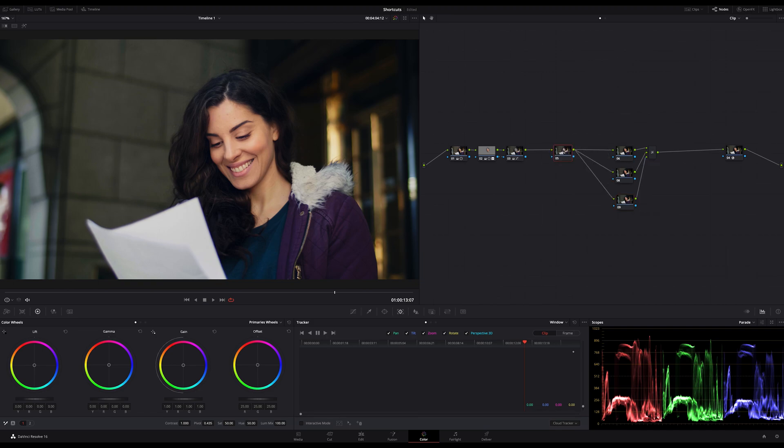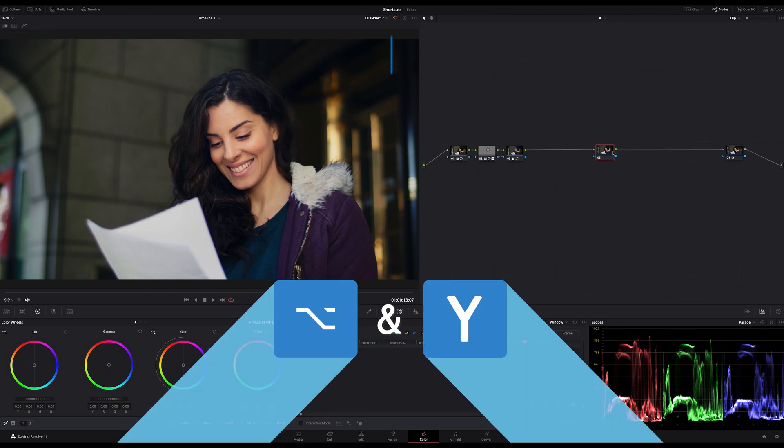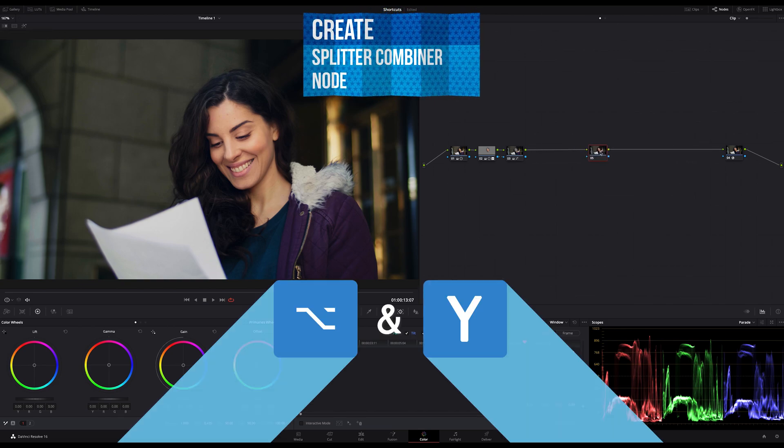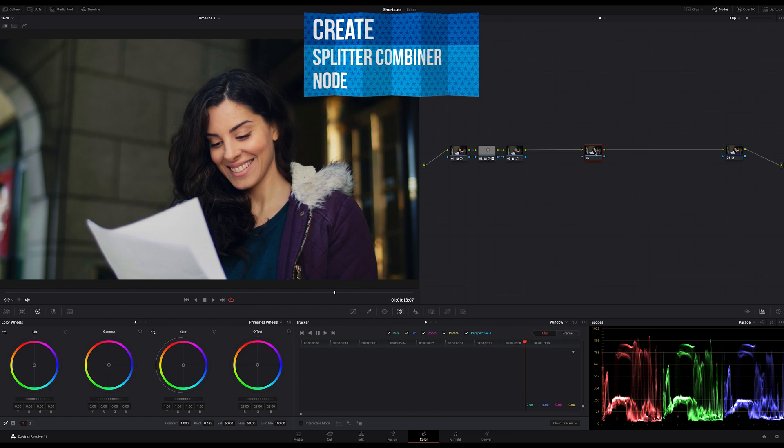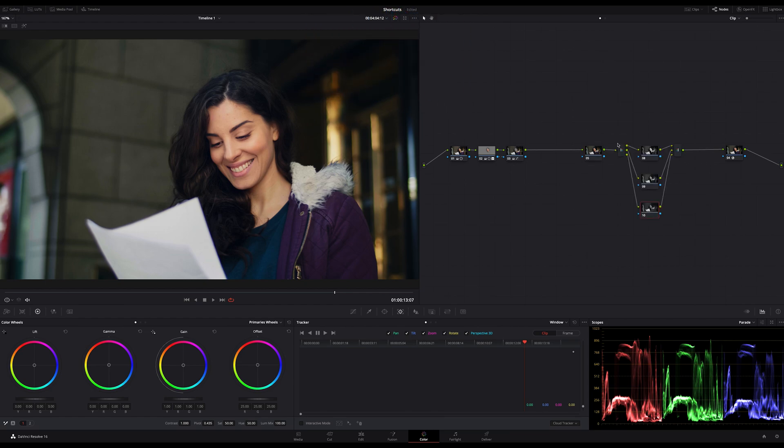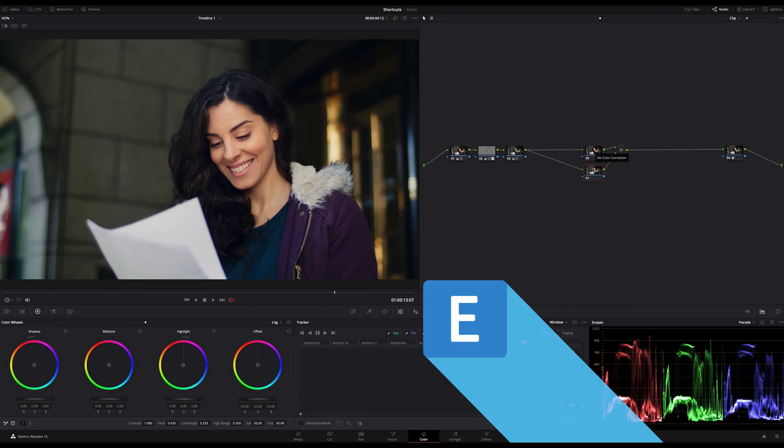A shortcut which I also often use is Option and Y to create a splitter combiner node. And sometimes I just want to pull out a node of my node tree quickly and that can be done by just hitting the letter E.